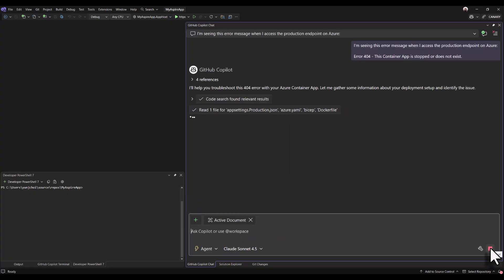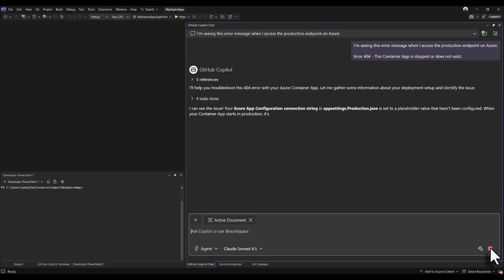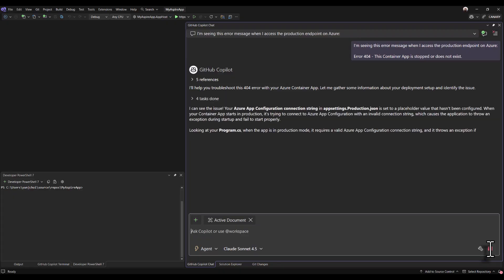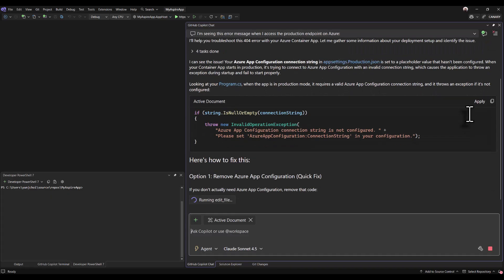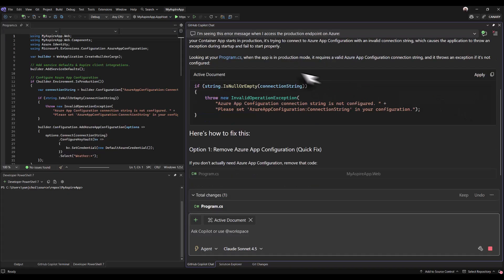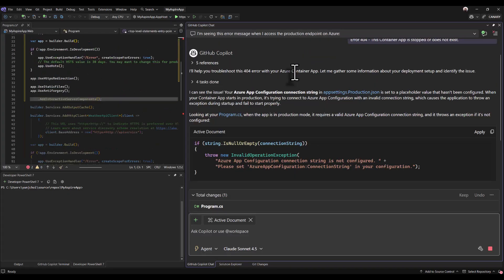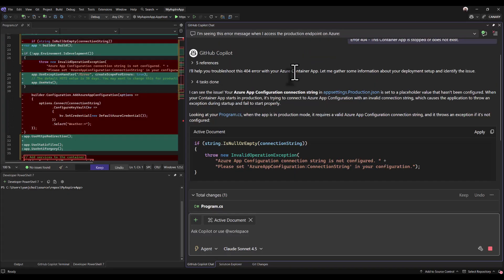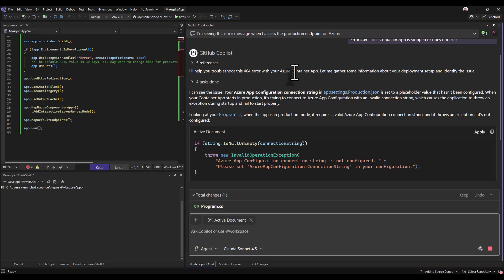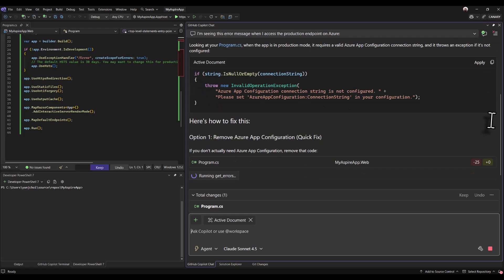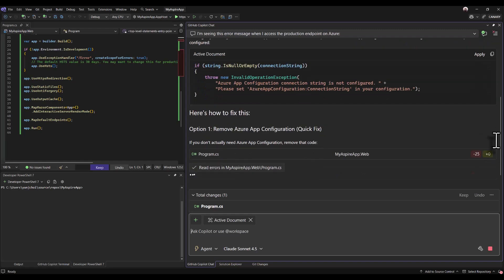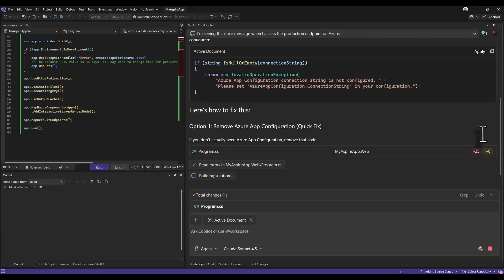After going through my code, copilot found out the issue. My Azure app configuration connection string in appsettings.json for the production environment is just placeholder value that hasn't been configured. So when my container app starts in production, it's trying to connect to Azure app config with an invalid connection string. That's causing the application to throw an exception during startup and failing to start.